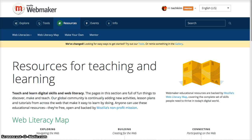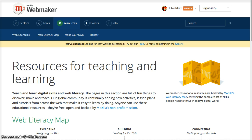Just a little bit of history about the Web Literacy Map. Mozilla started working on it in 2012, and last October they launched the first version of it. They're currently working on the second version, and all along the process they've been building up a community of educators and students to give them feedback, input, and ideas for teaching these skills across the world. As you explore the Web Literacy Map, you'll see contributions from community members and ways to get connected.